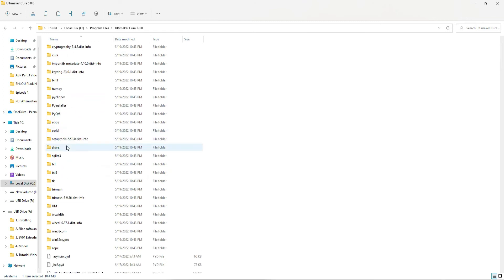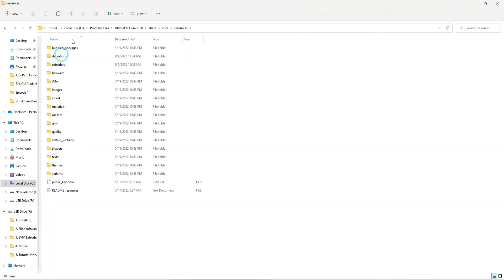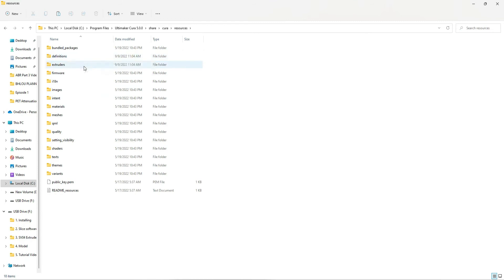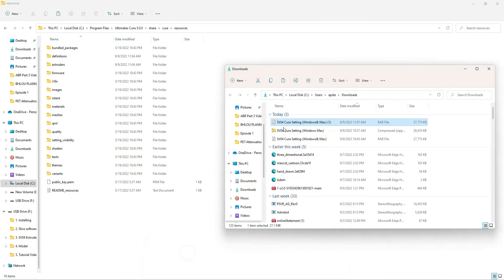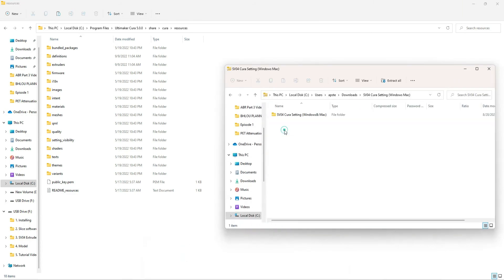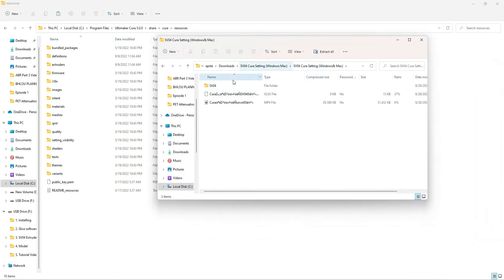Where is that? Share right here. And then Cura. And now resources are here. And so what we want to do is drop the definitions and the extruders in. So if I go to my downloads, I'm going to open up.